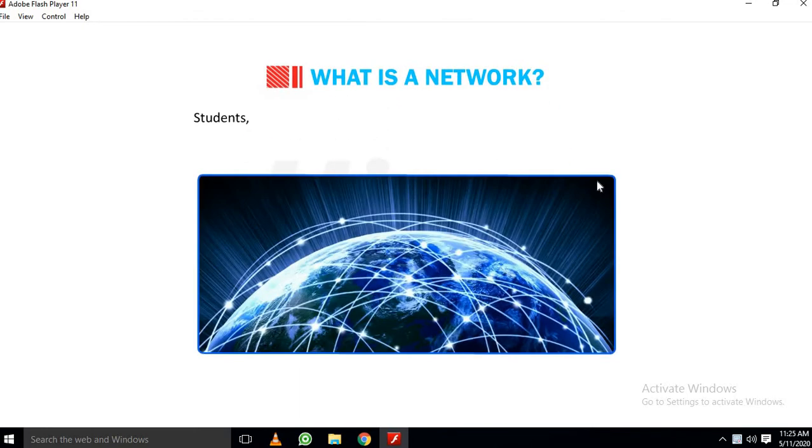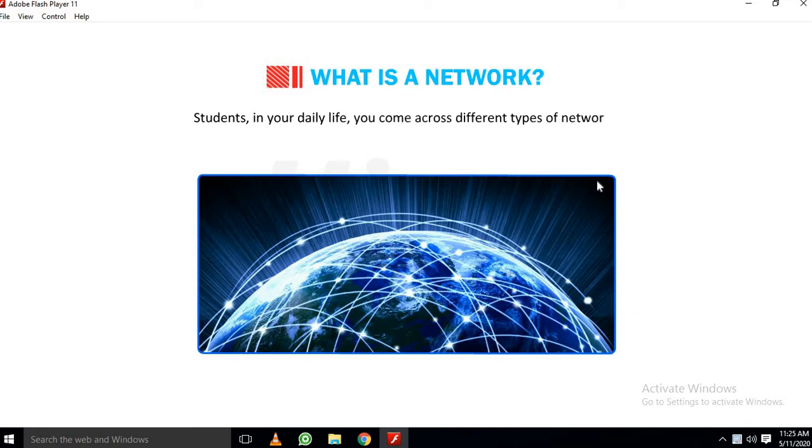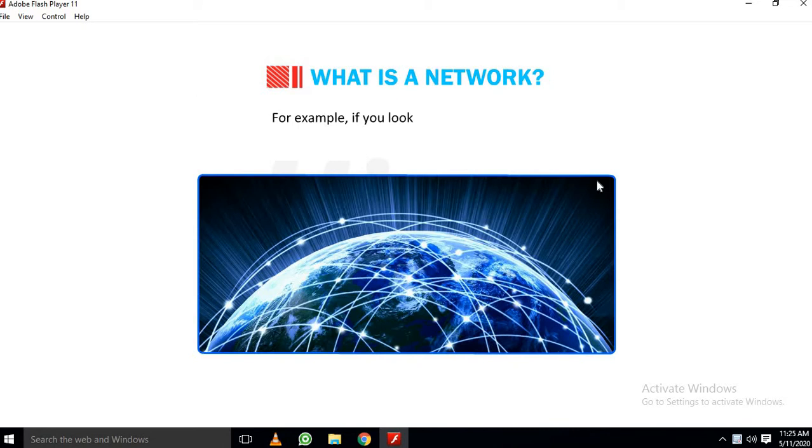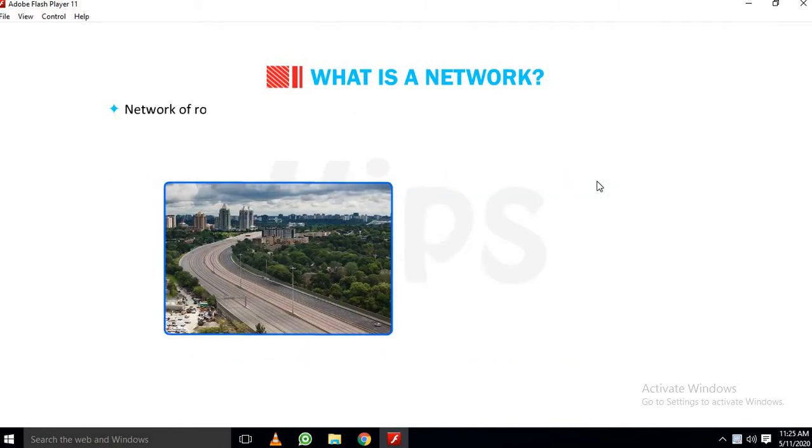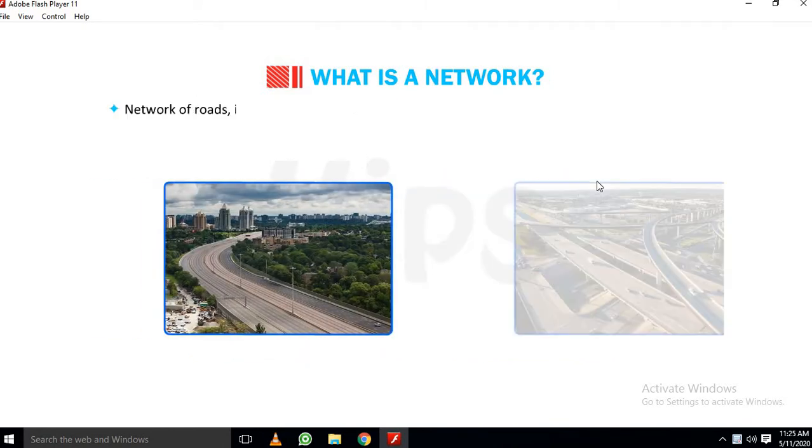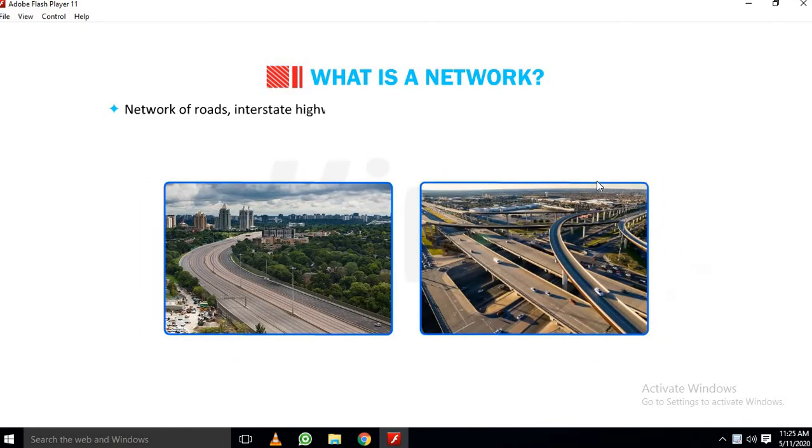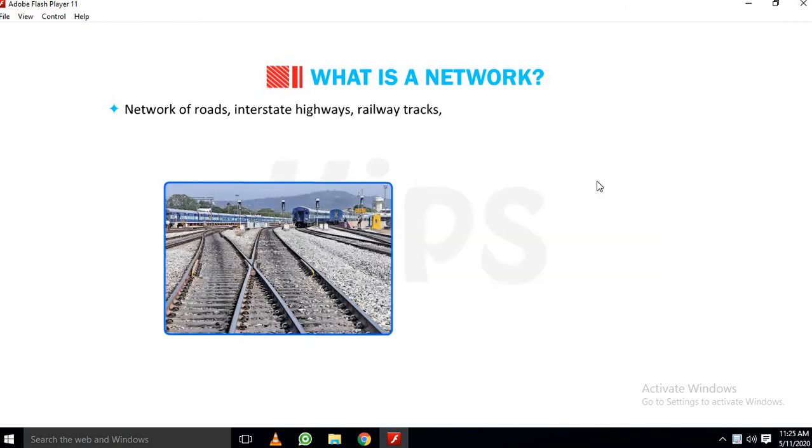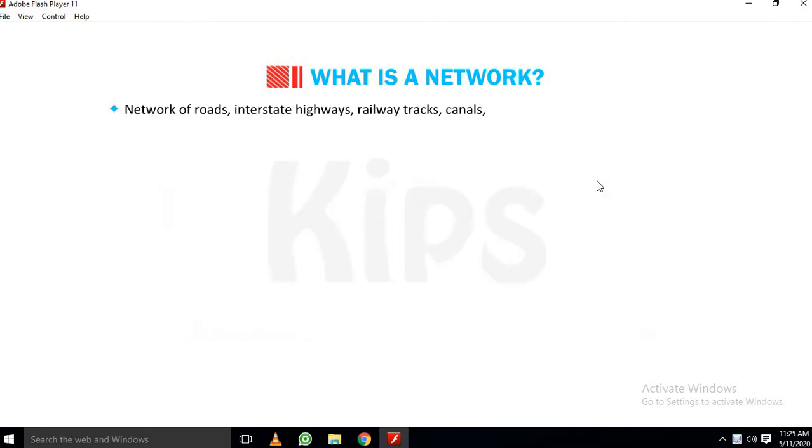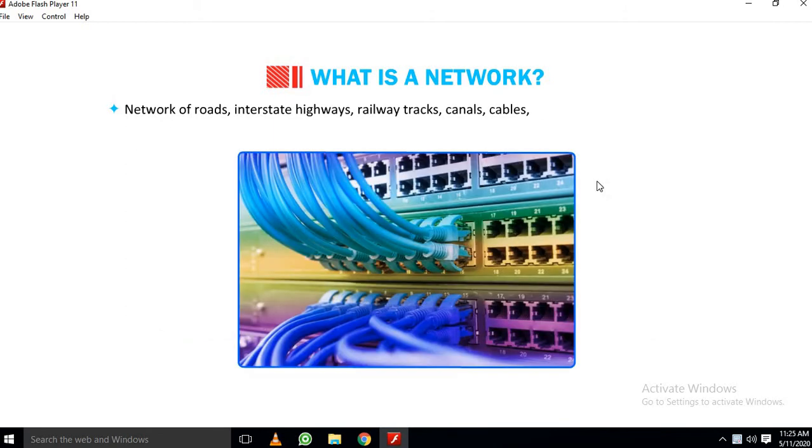In your daily life, you come across different types of networks. For example, if you look around, you will find Network of Roads, Interstate Highways, Railway Tracks, Canals, Cables, etc.